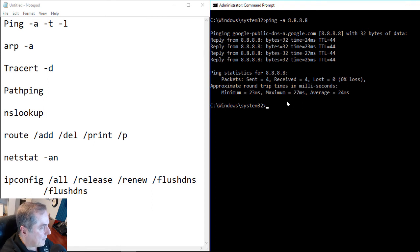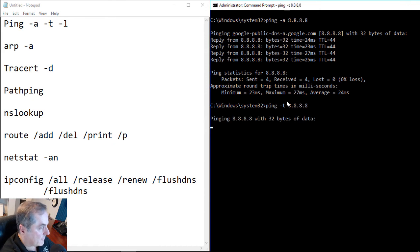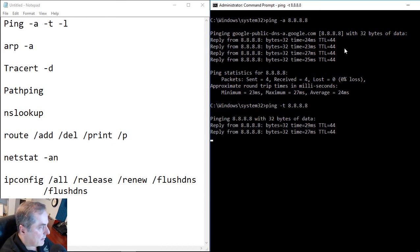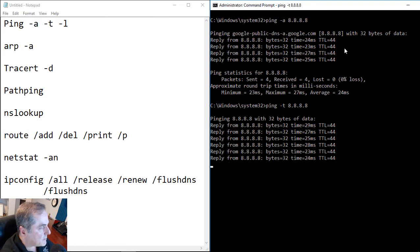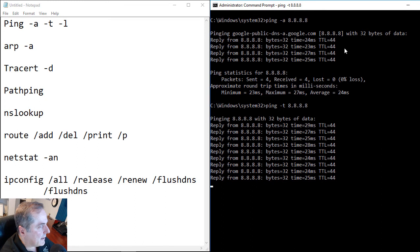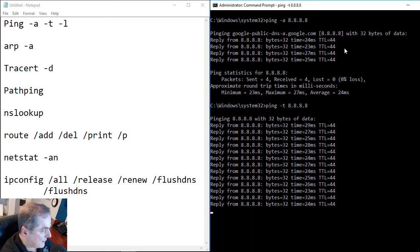Now let's do a minus T. And we can see what that does. The default is going to be to respond using four replies. But when you do a minus T, it does a continuous reply until you hit the Control C key command.